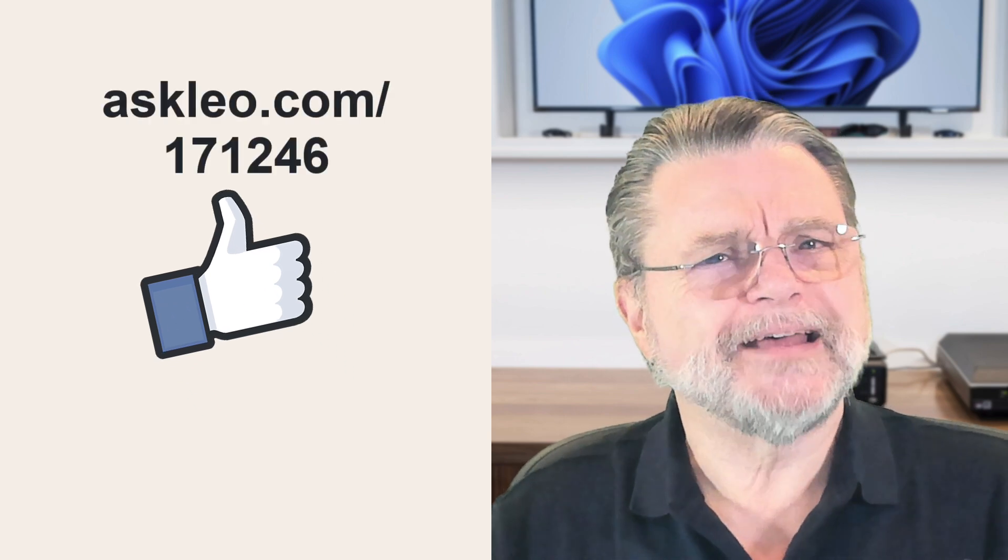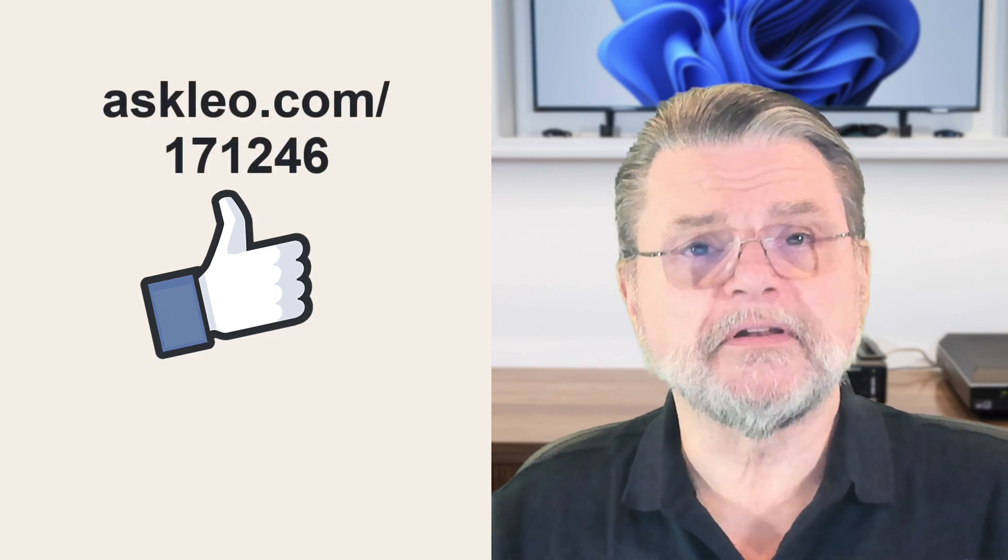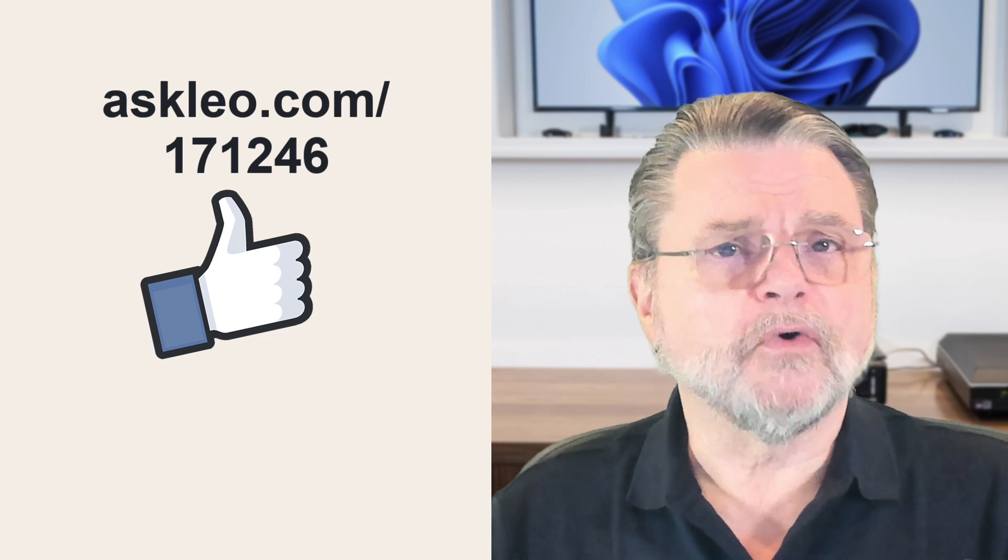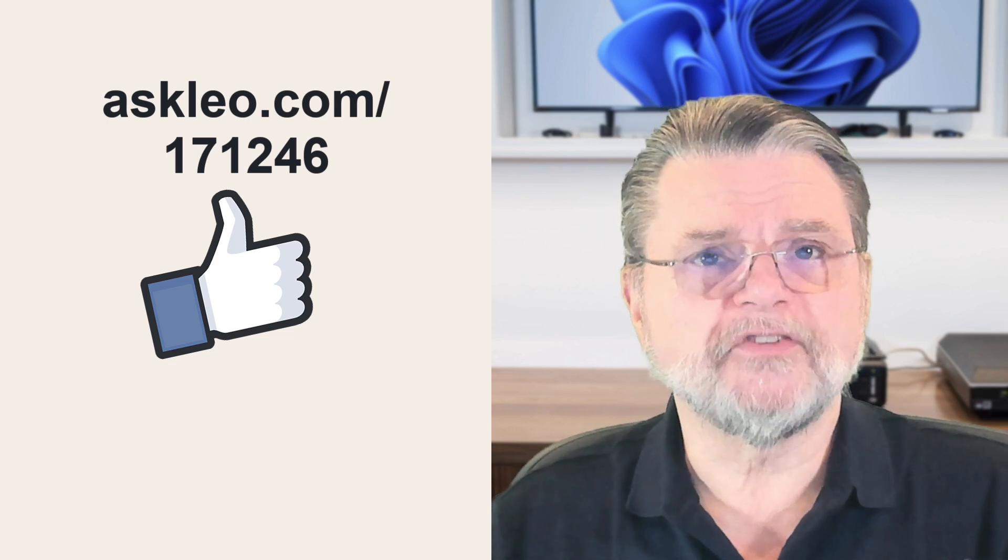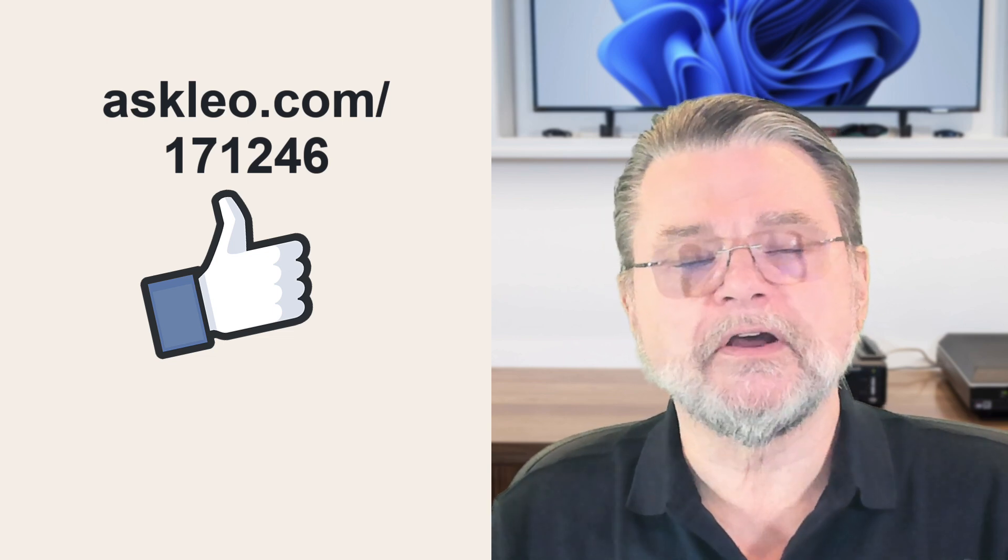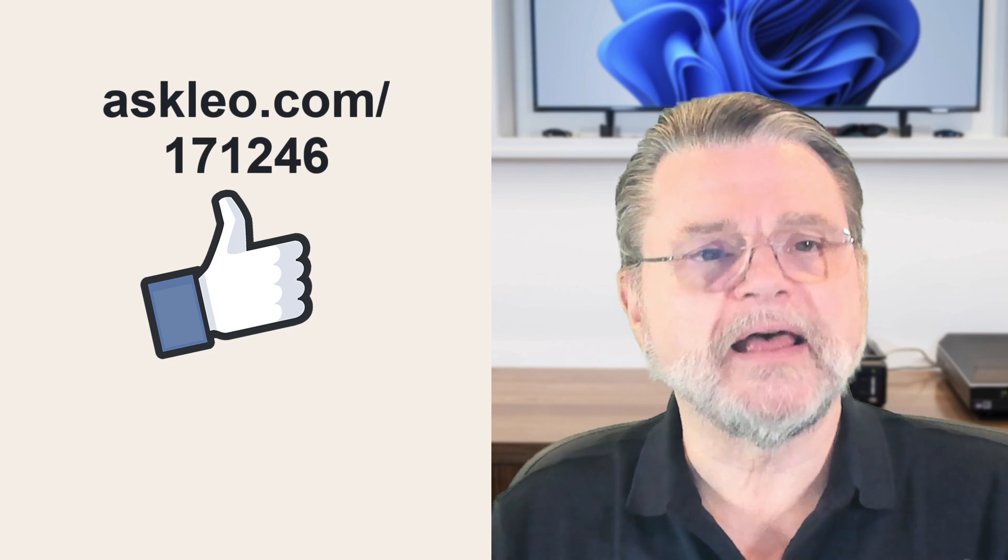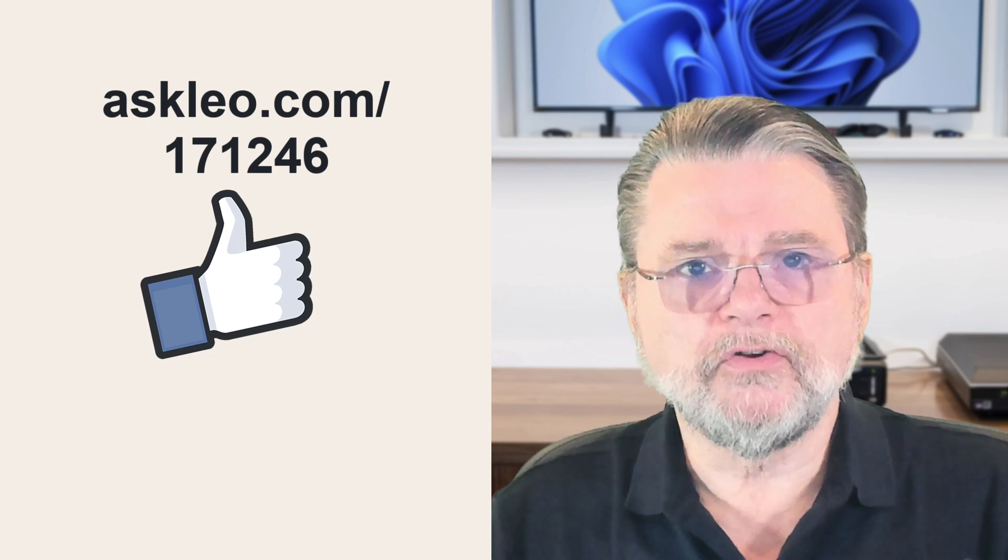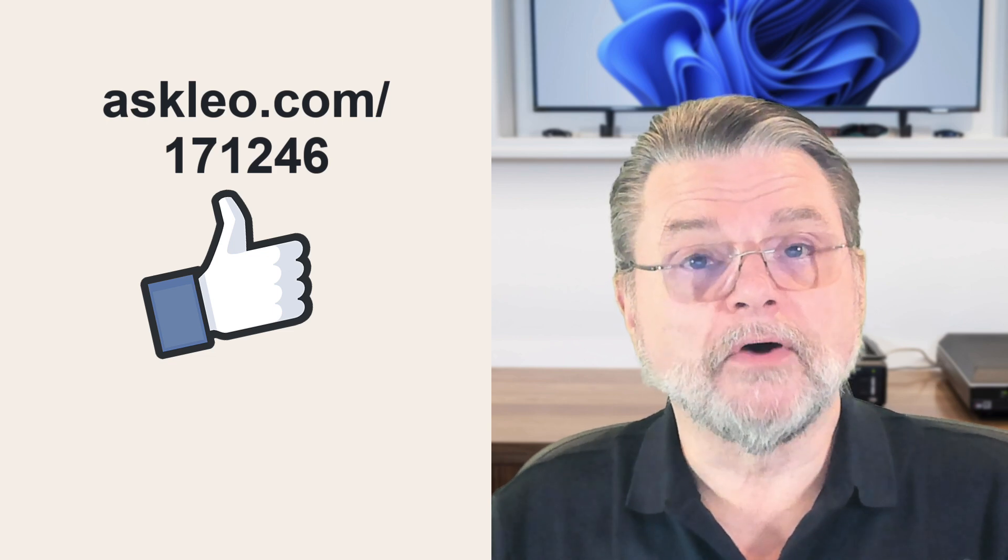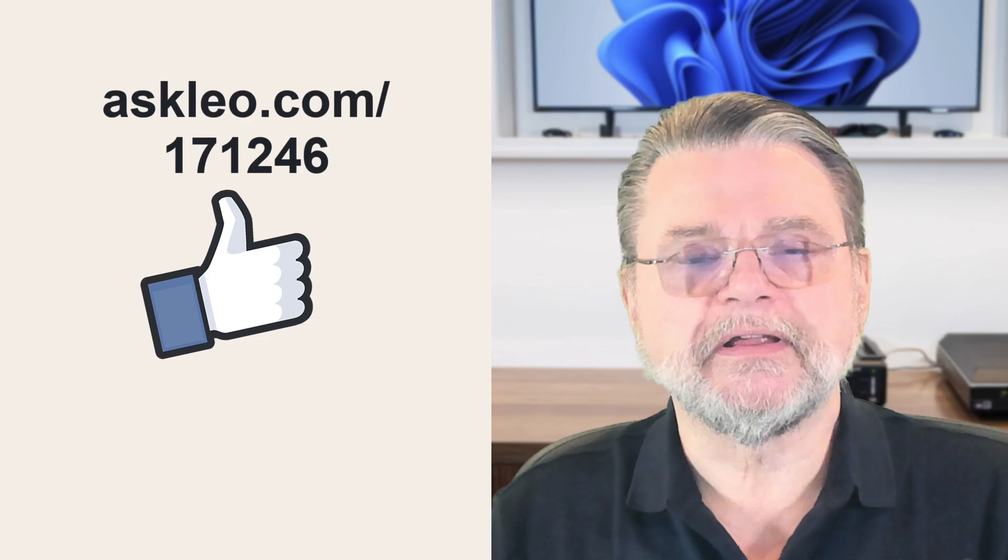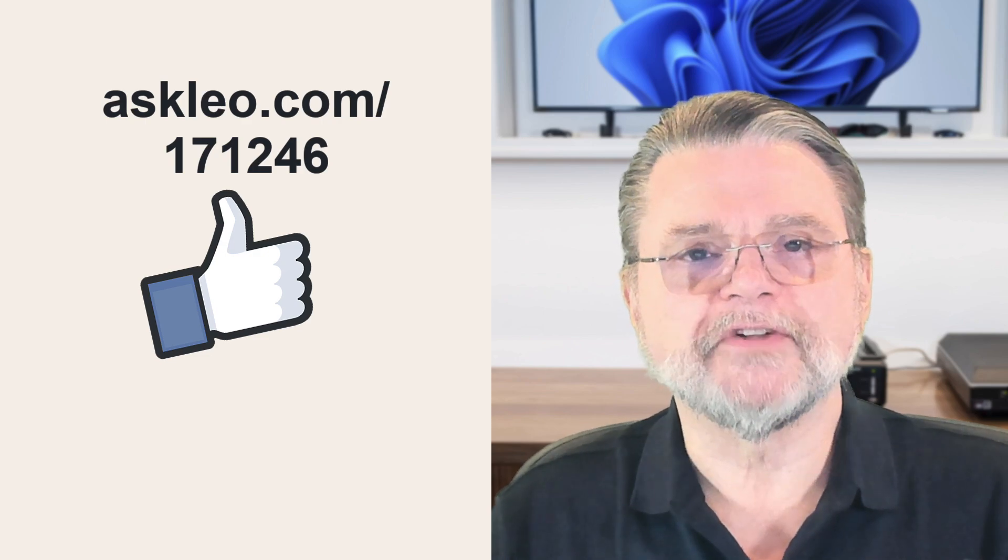I hope you found that helpful, at least give you something to think about. For updates, for comments, for links related to this topic and more, visit askleo.com slash 171246. I'm Leo Notenboom and this is Askleo.com. Thanks for watching.